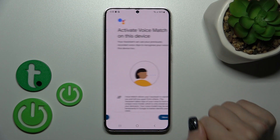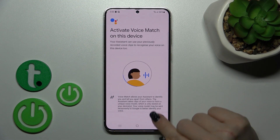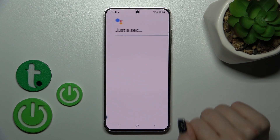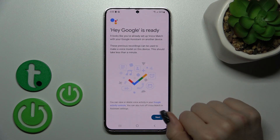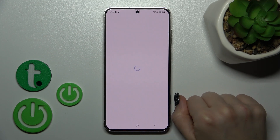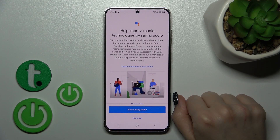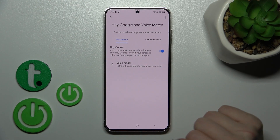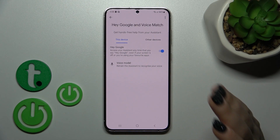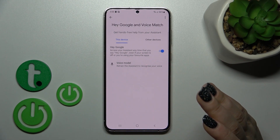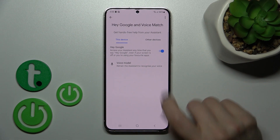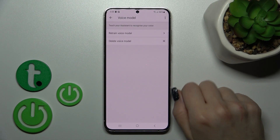Just turn on this option — click once on the switch, tap Next, then agree twice, and click Next again on the right bottom corner. Now let's use the Google Assistant to recognize our voice model.